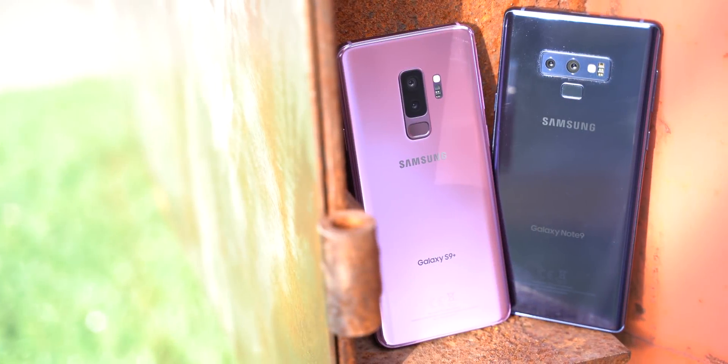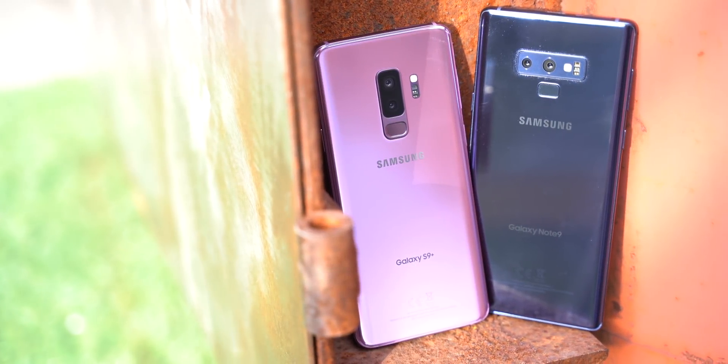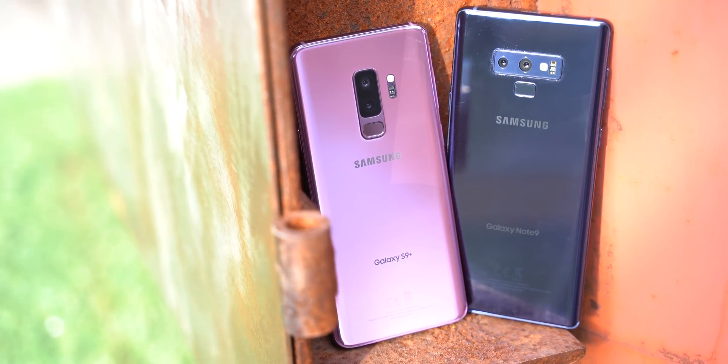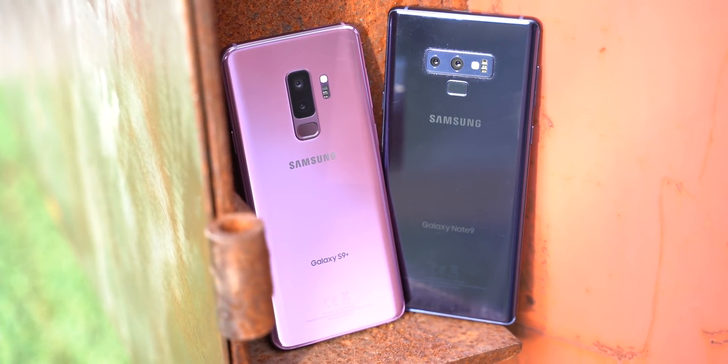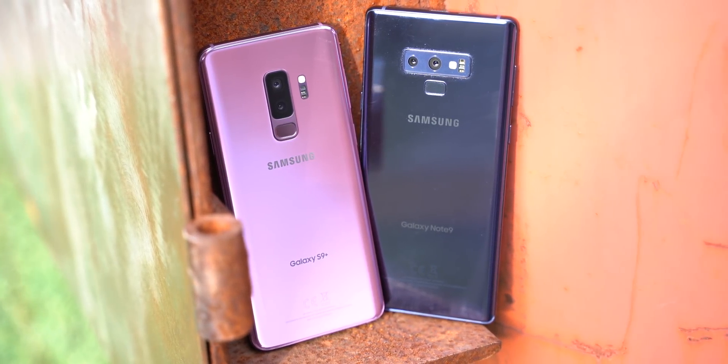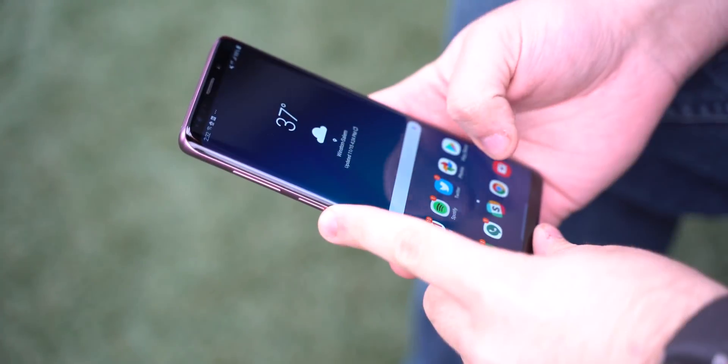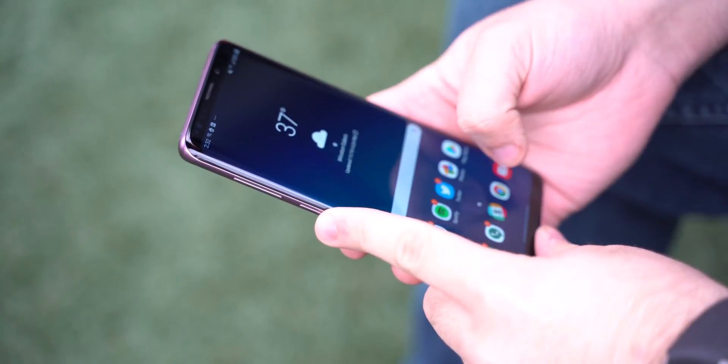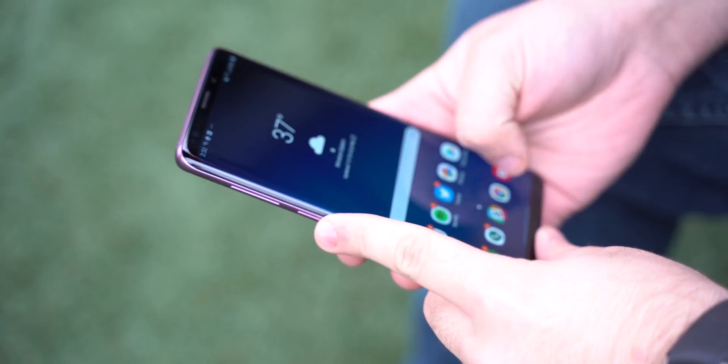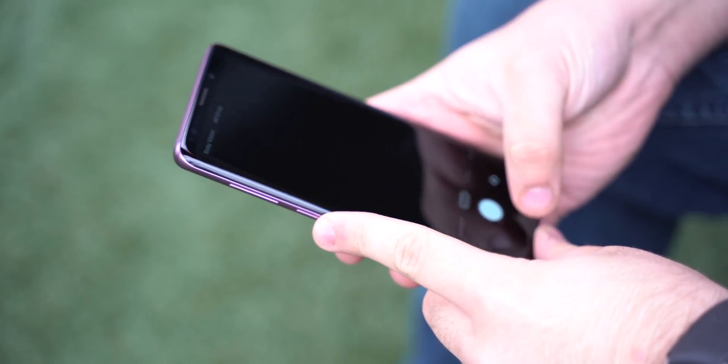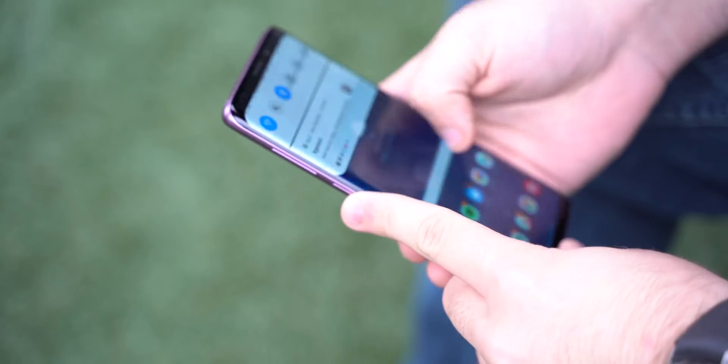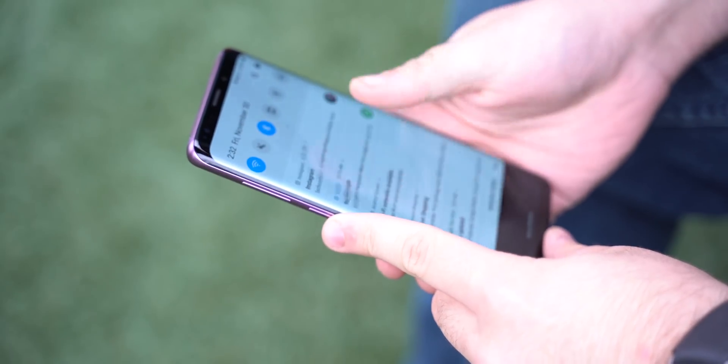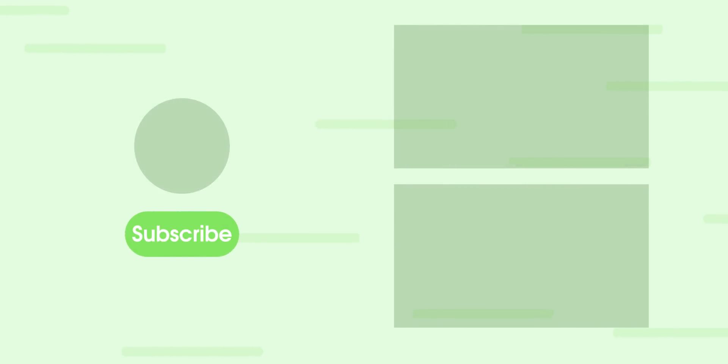Samsung is currently beta testing One UI on the Galaxy S9 and S9 Plus, and it should start on the Note 9 soon as well. It'll start rolling out to all users early next year. Check out 9to5Google for more coverage on One UI and Samsung in general, and subscribe to our YouTube channel for more videos like this.